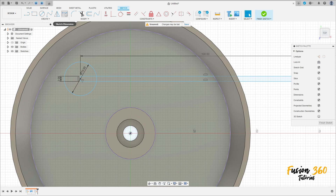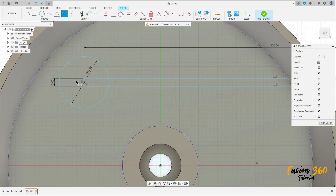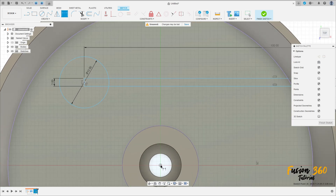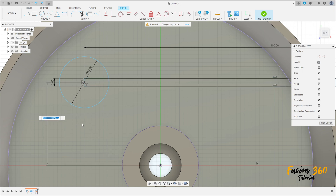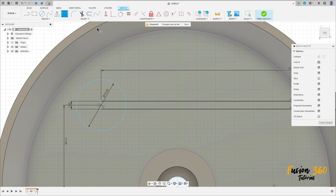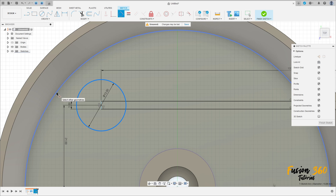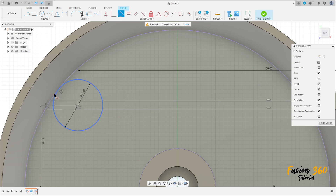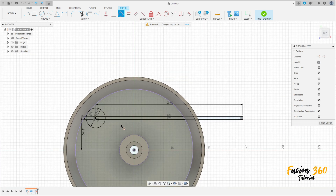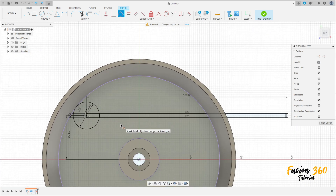Go to sketch dimension — the distance between this circle and the midpoint here is 21 millimeters. Now go to construct, select tangent, then select this circle and this line here. Make this tangent. We have this.